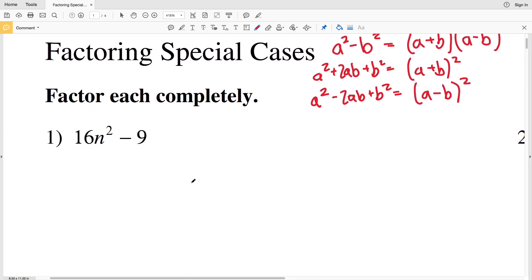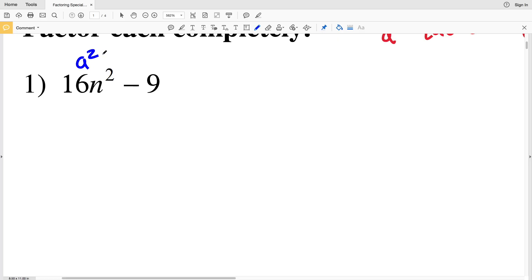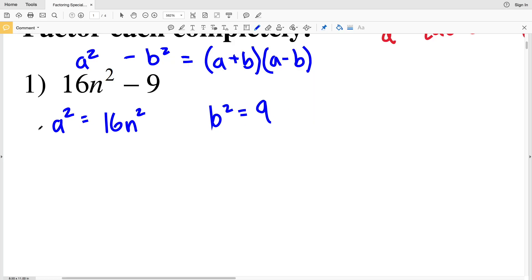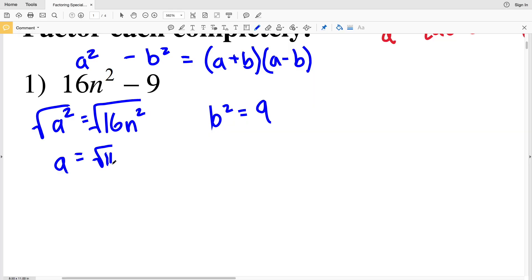Let's look at number one. We have a squared minus b squared, so we can factor that into (a + b)(a - b). In this case, a squared equals 16n squared and b squared equals 9. I'll take the square root of both sides of my a squared equation and get that a equals the square root of 16n squared, which equals 4n.